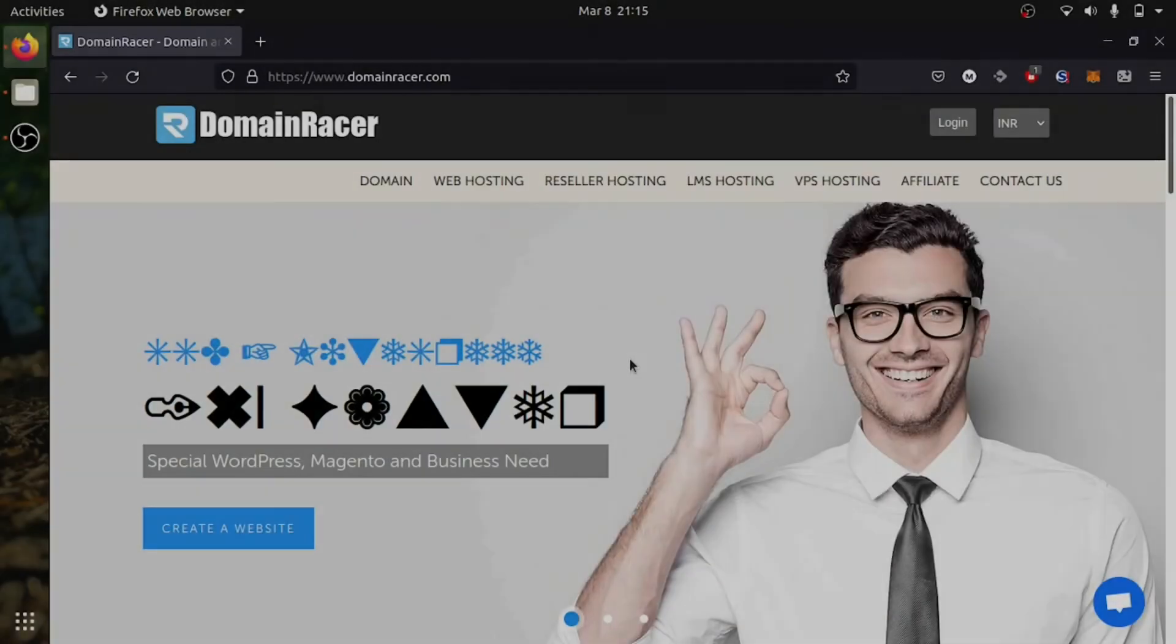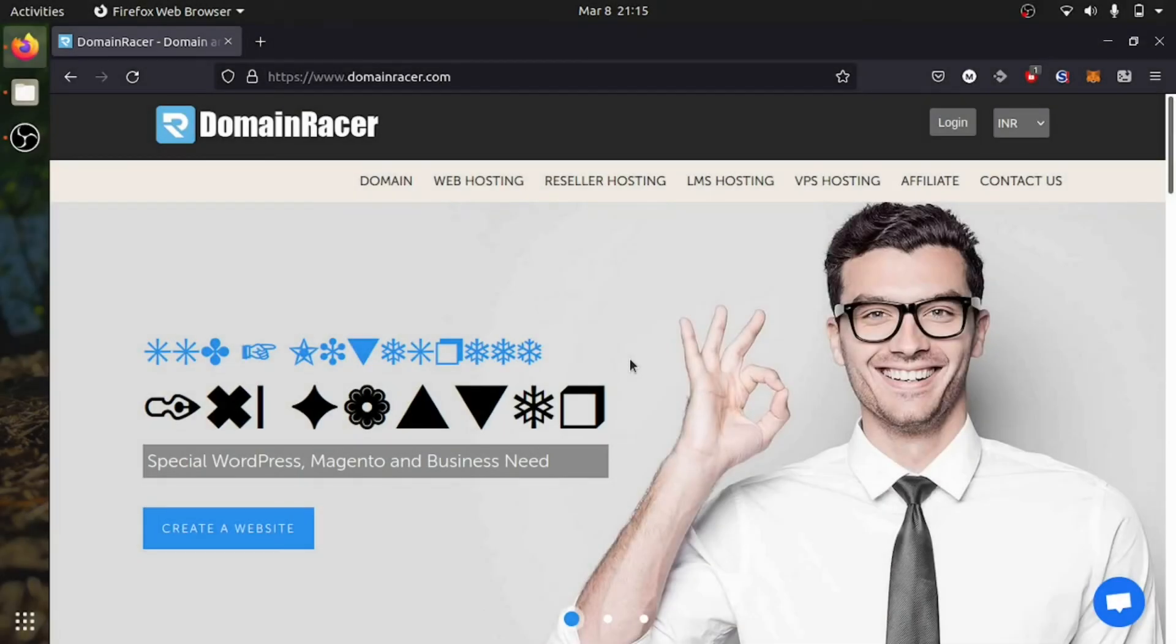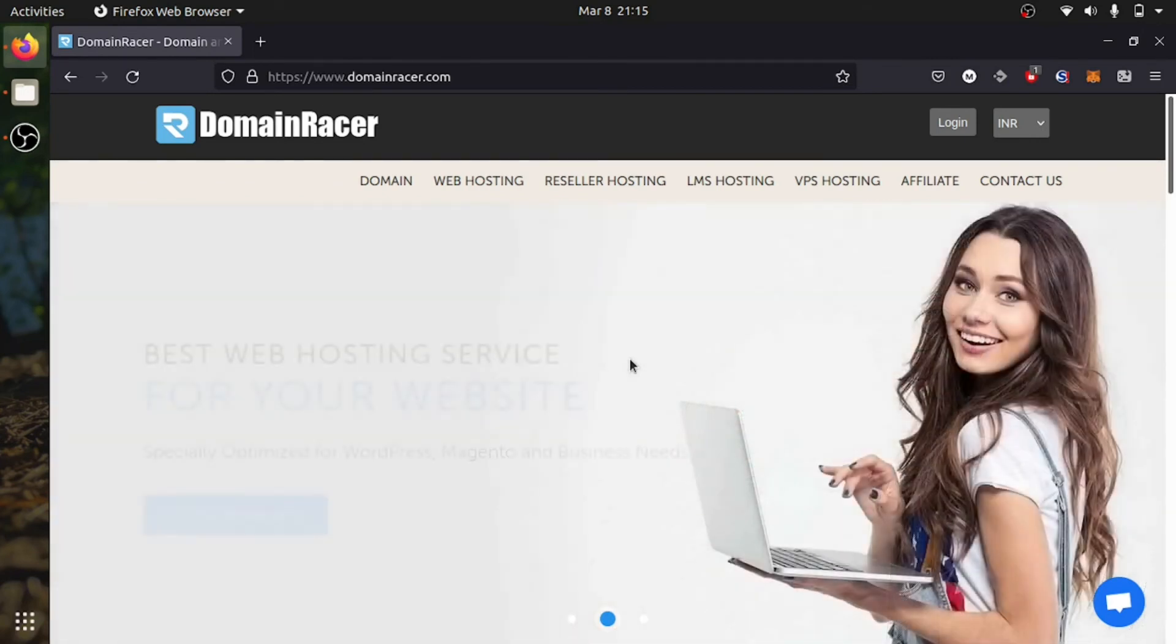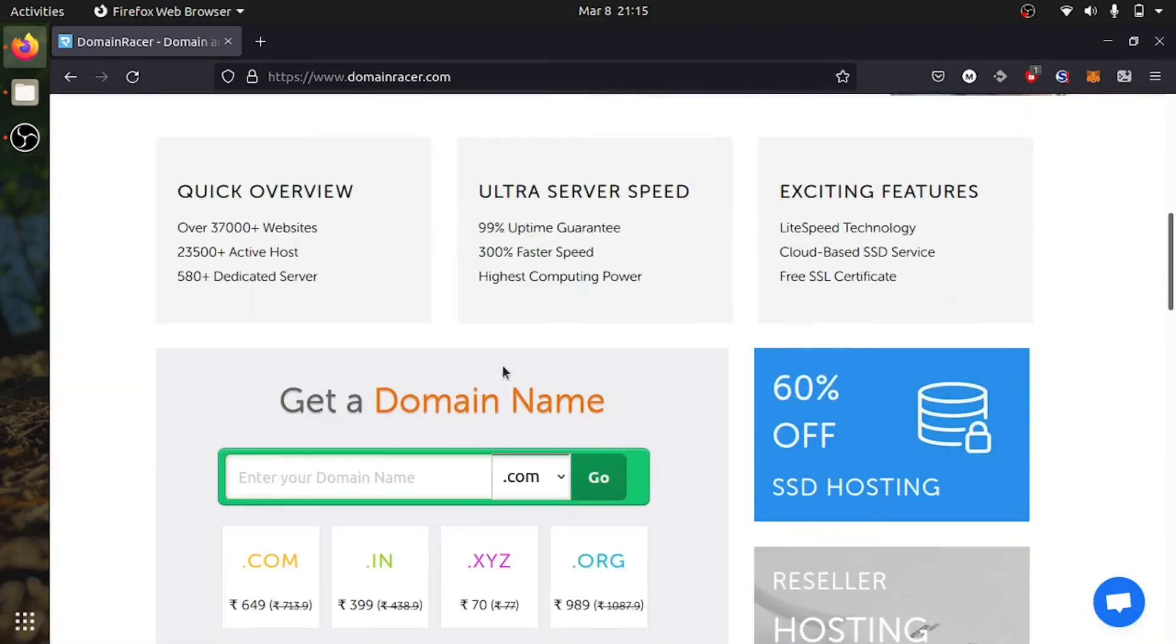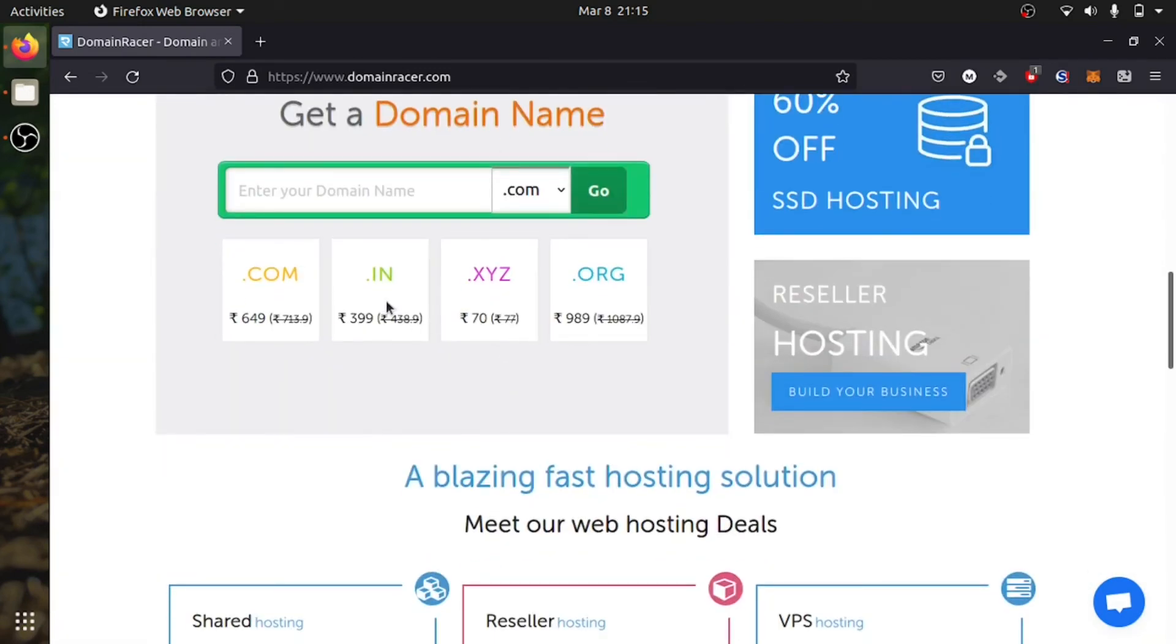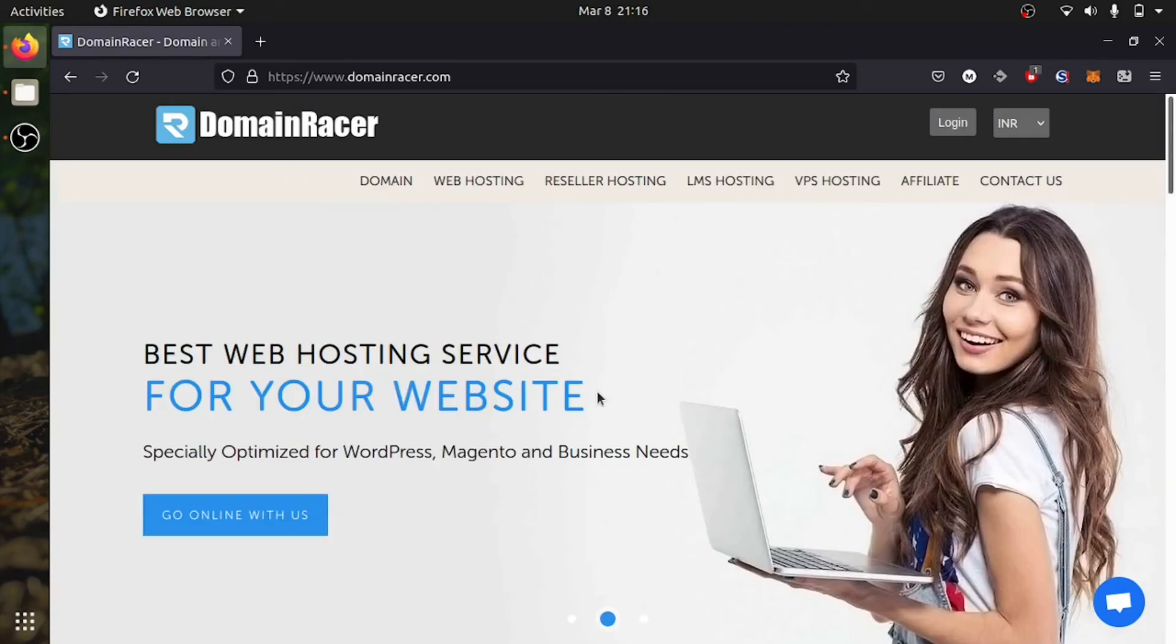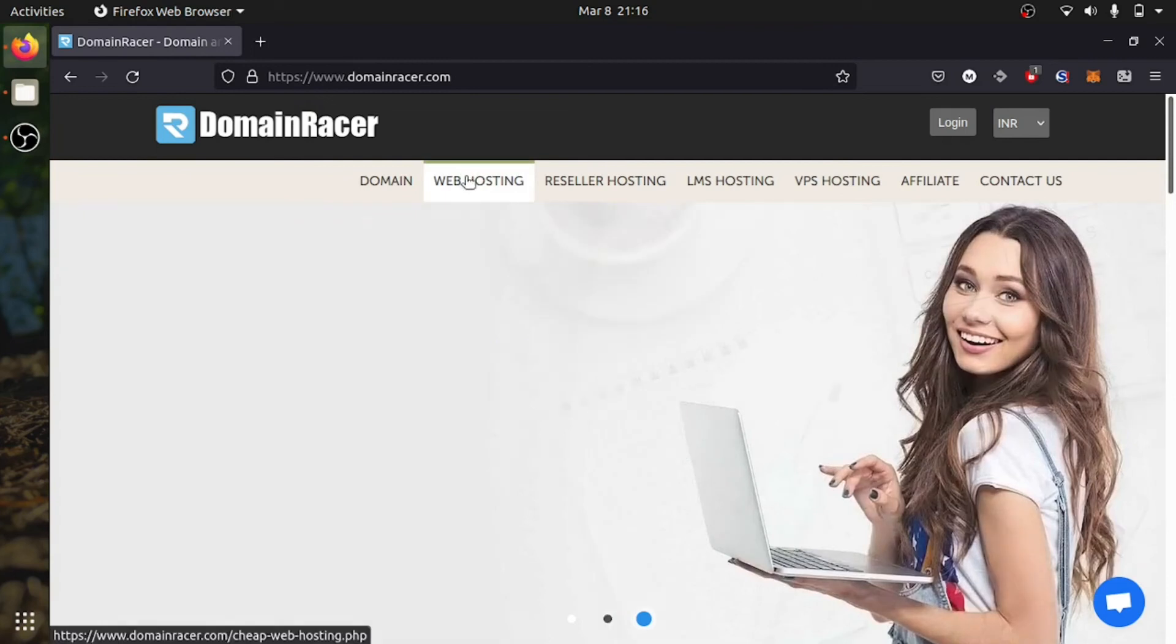And if you want to host your website, you have to check Domain Racer. It provides so many features with the cheapest price. You can get your domain with the starting price of 70 rupees. You can get .info for 400, .com for 650, and .org for 990.